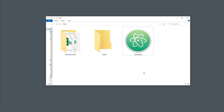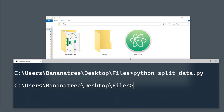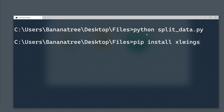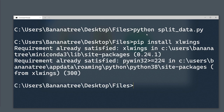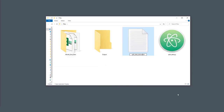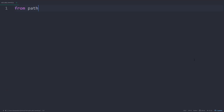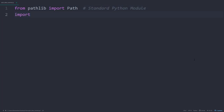But without further ado, let us get started. First things first, we will be installing the required library, which is xlwings. Therefore, head over to your command prompt or terminal and type pip install xlwings. Once installed, I will create a new Python file. Next I will import Path from pathlib. Pathlib is a standard Python library, so no additional installation is required. After that, I will import xlwings as xw.